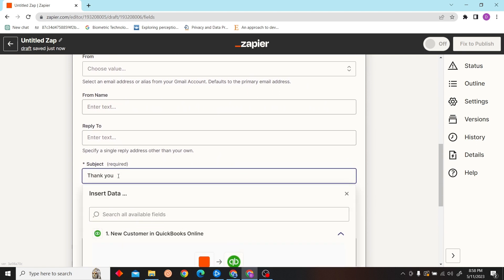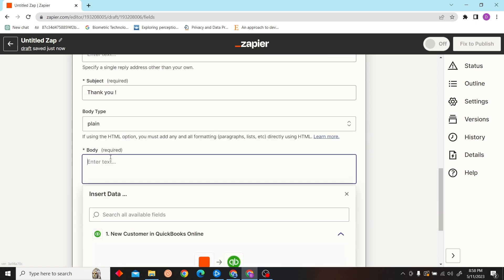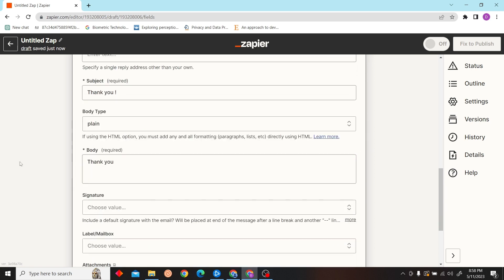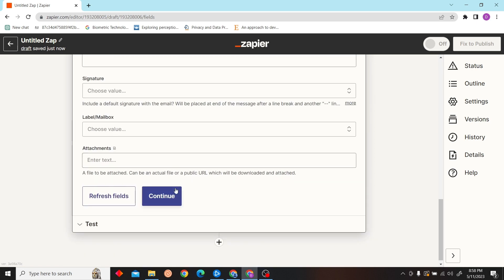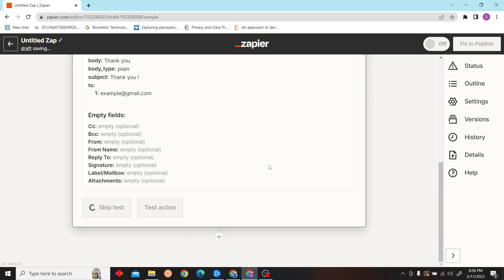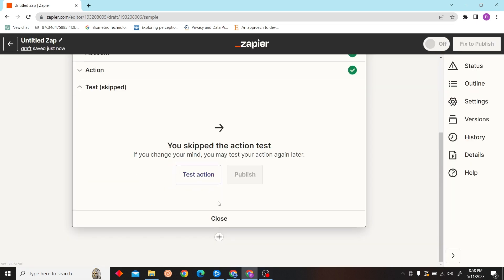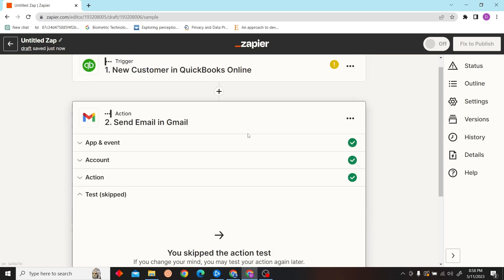Enter the subject and then the body. That's how you use Zapier with QuickBooks Online. Thank you for watching this video, and I'll see you on the next one.